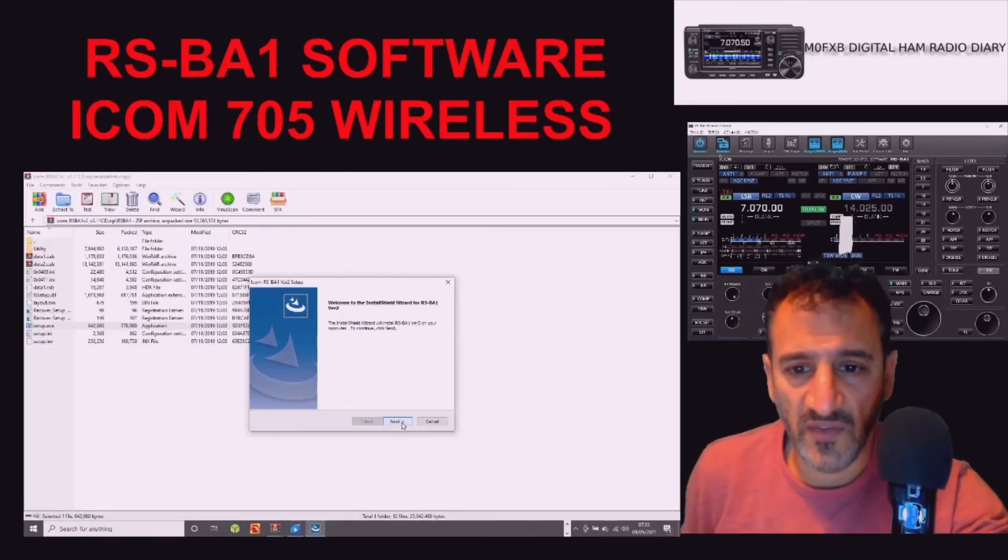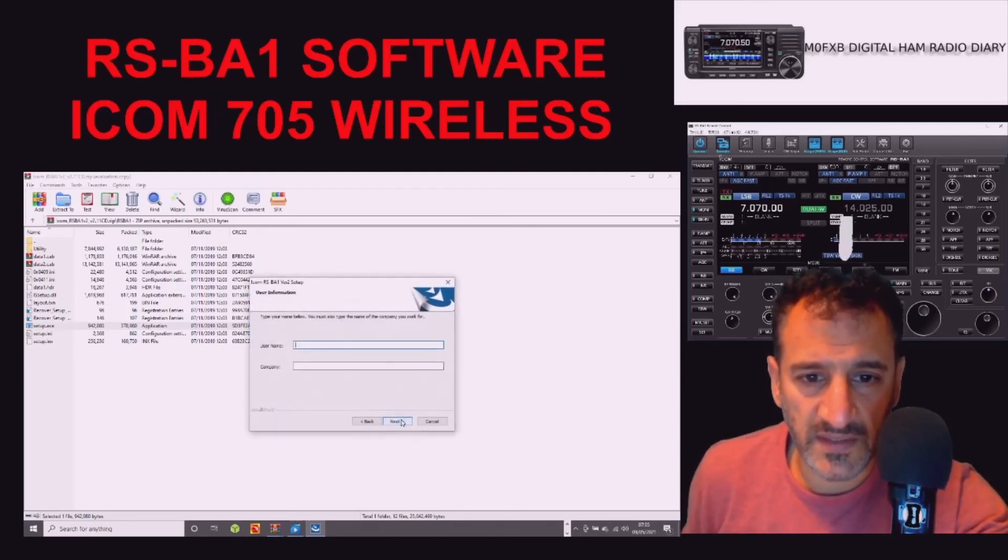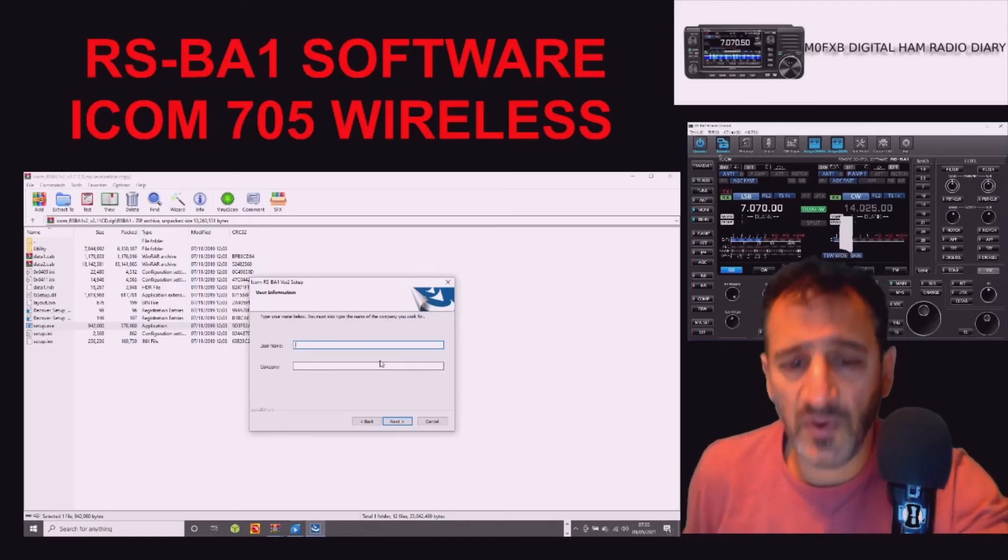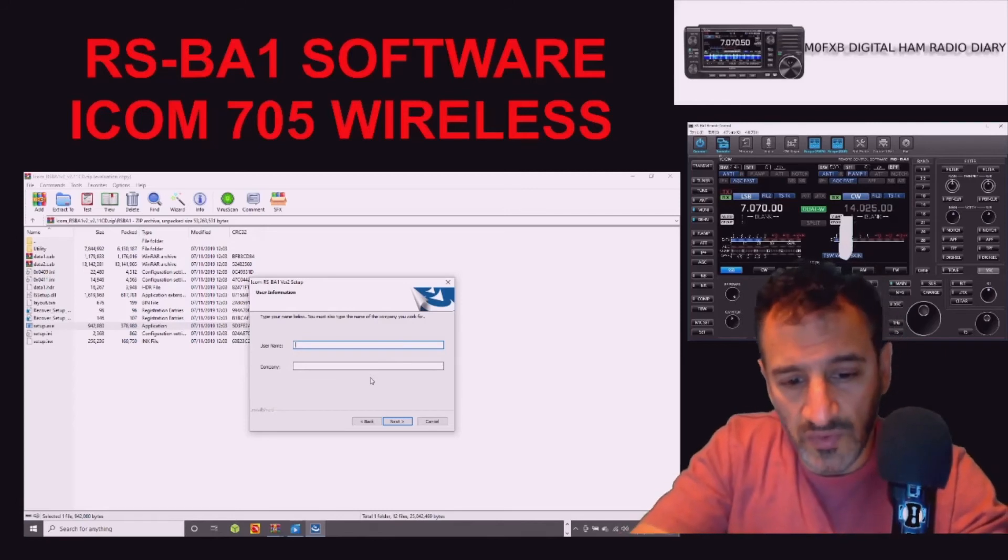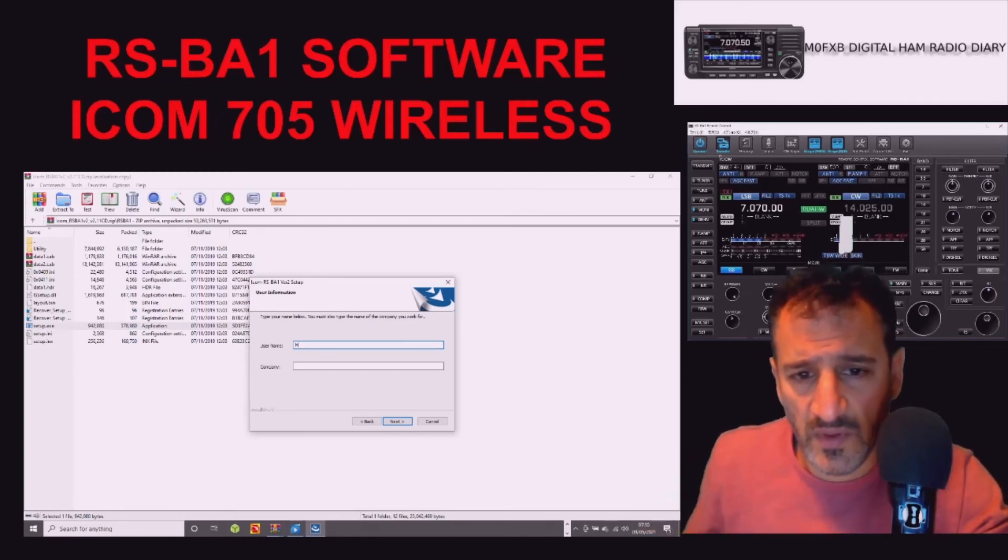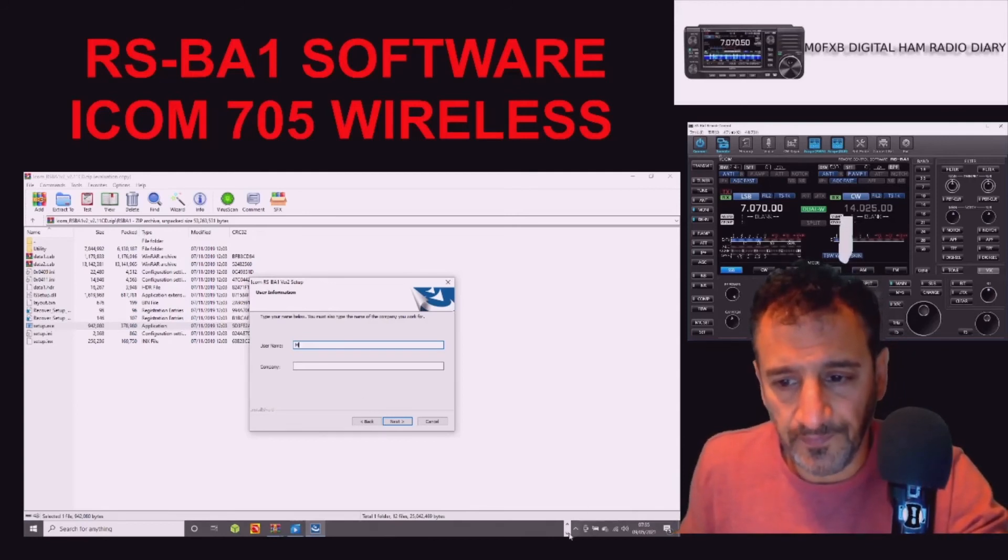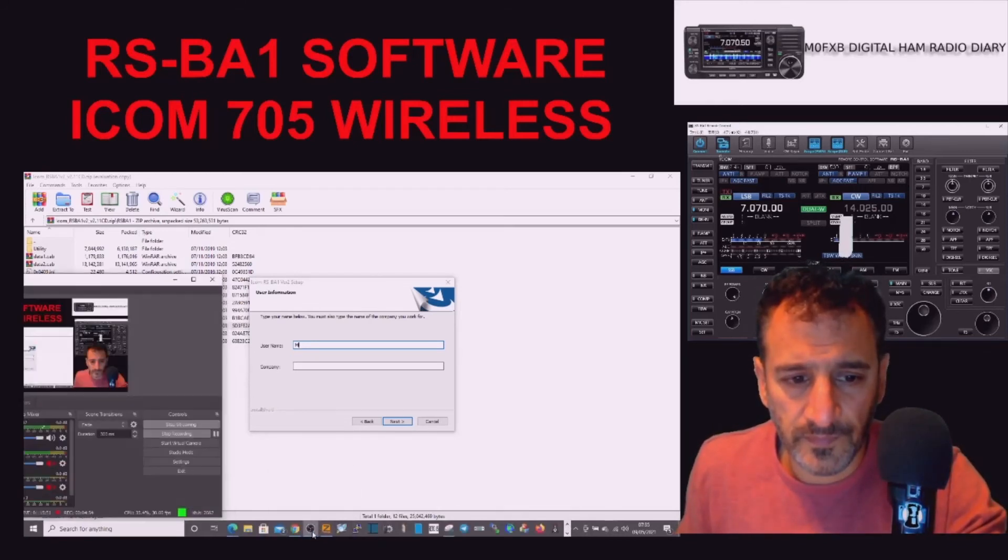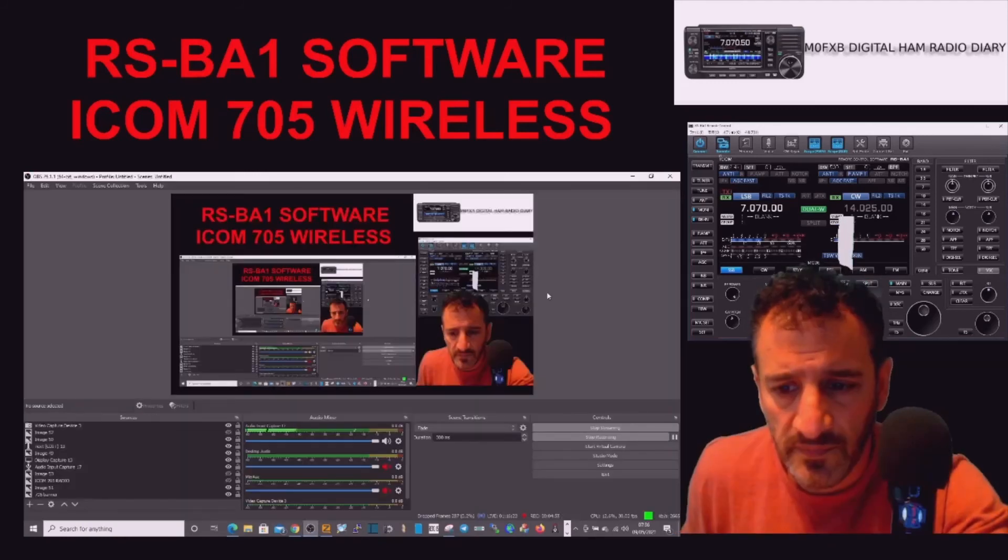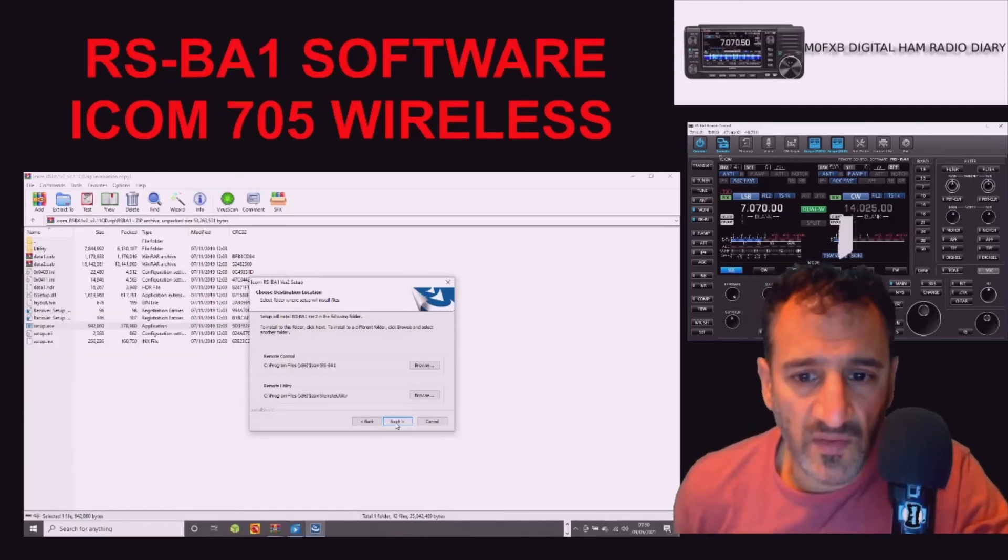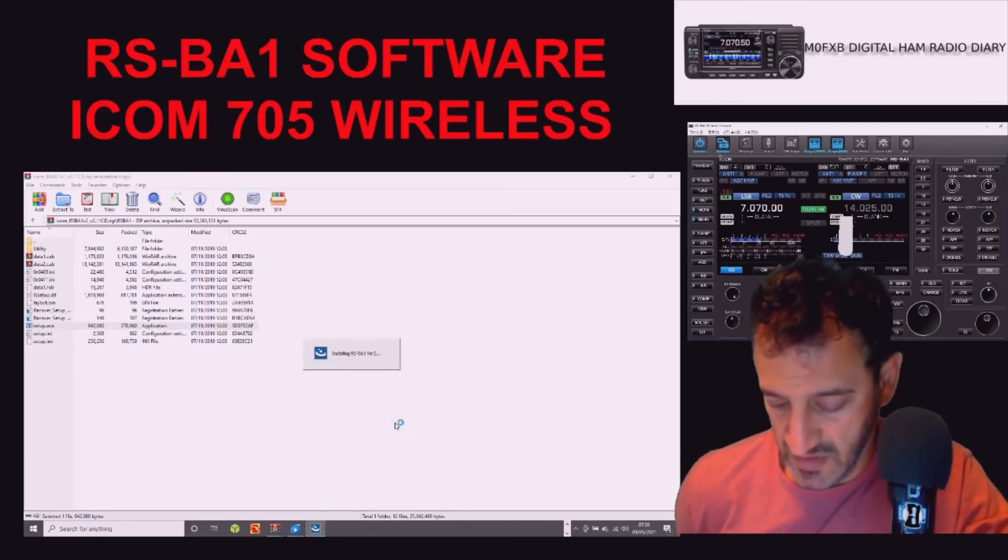All right, we got to next, so we'll hit next, accept, next. Type your name below, you must also use the name of the company you work for, so I'm just going to put in my call sign on both. I think, yeah, I better use a different name, I don't want everyone to see my stuff, do I? So we'll just pause.